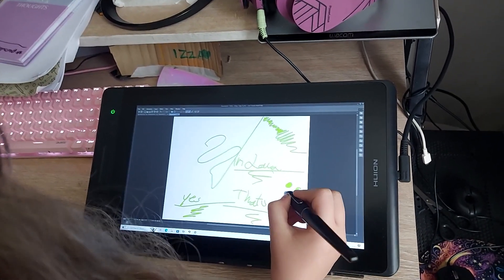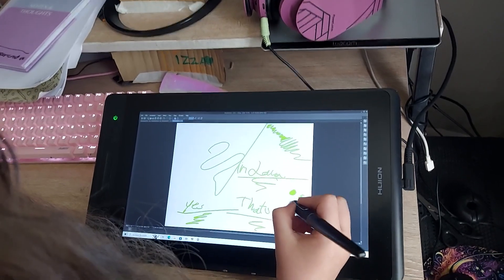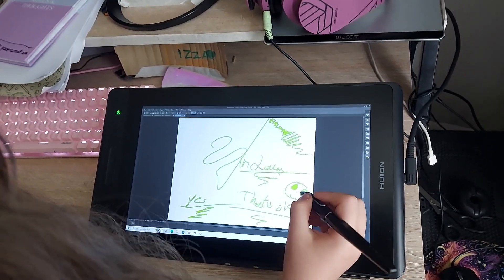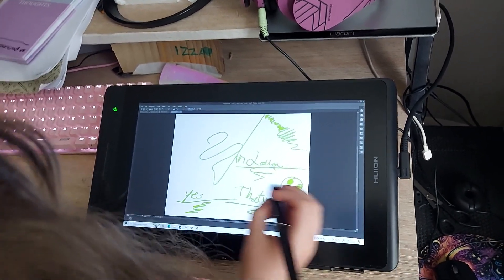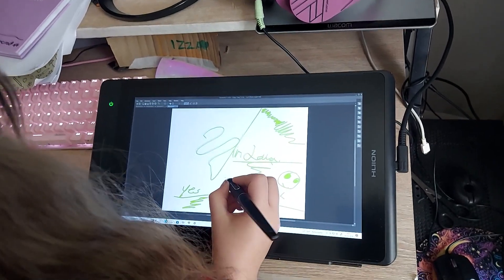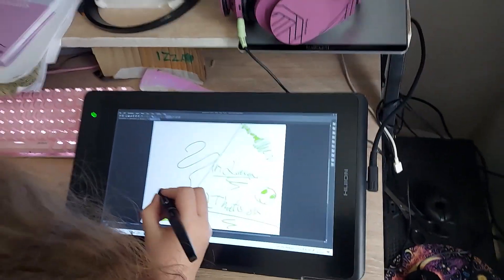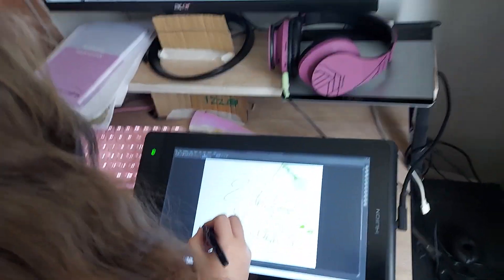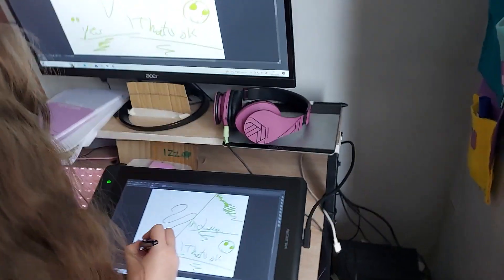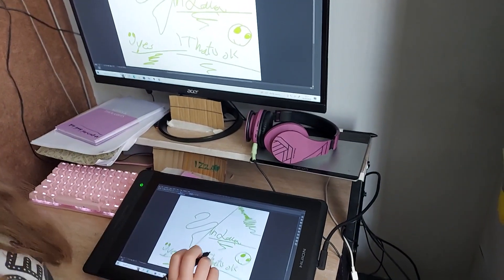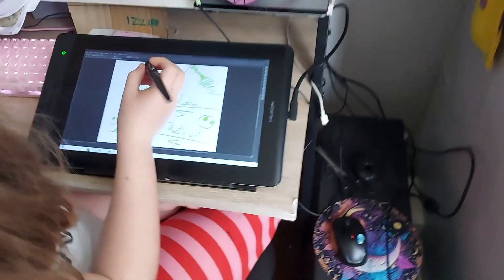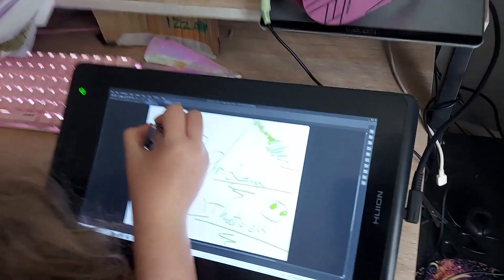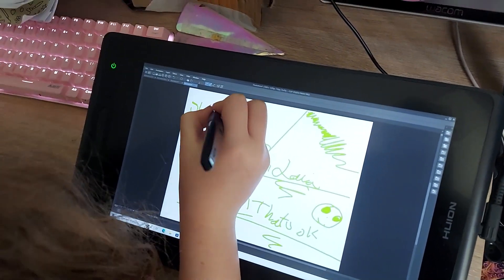So we uninstalled the Huion software and rebooted the computer, and now it's back to working again. It's the Huion software. That's the only explanation. There's nothing wrong with this tablet. It's working perfectly.